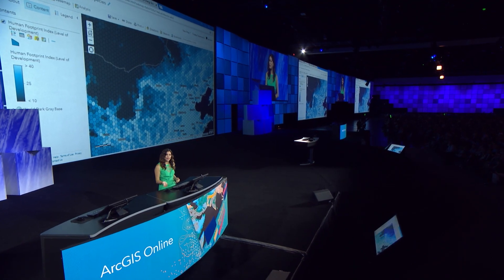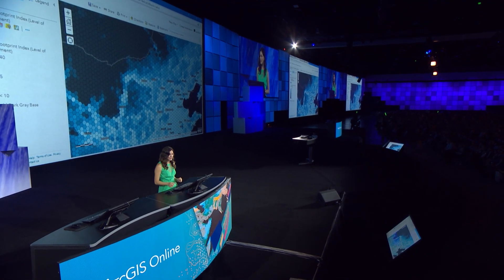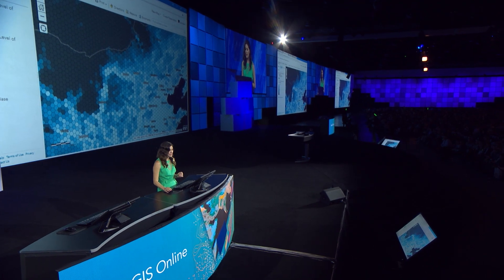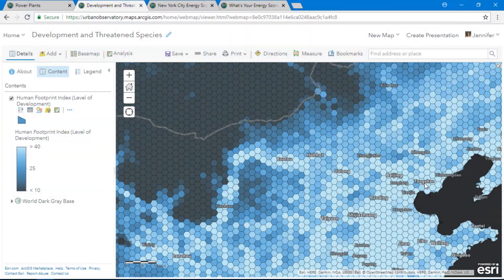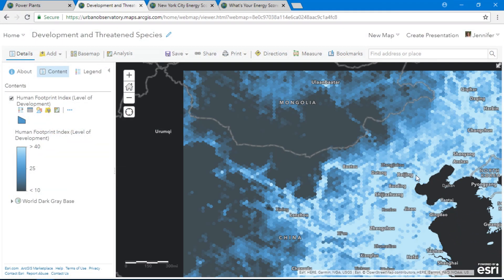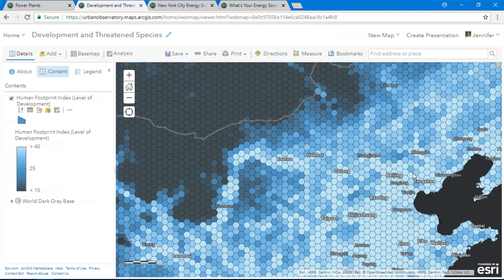Another feature running behind the scenes that you might not have noticed are the automatic outlines that appear when you're zoomed in and disappear when you zoom out. This default setting in Smart Mapping ensures that your patterns are seen.